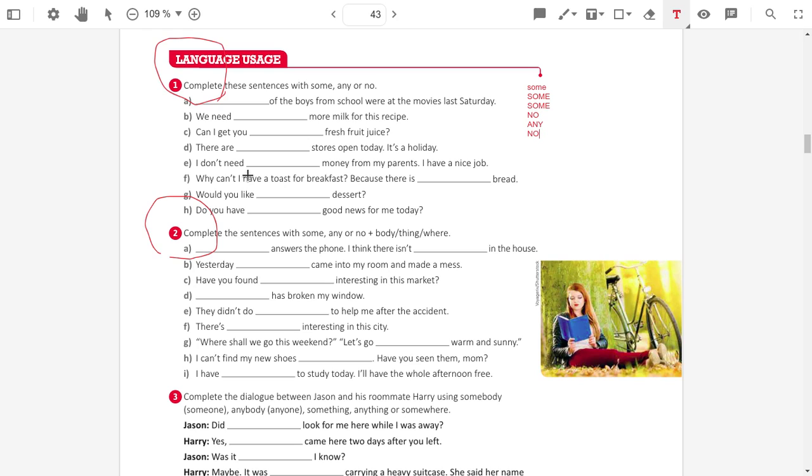Why can't I have toast for breakfast? Because there is no bread. Would you like some dessert? Do you have good news for me today? Do you have any good news for me today?